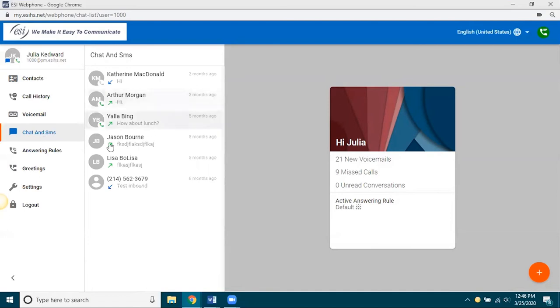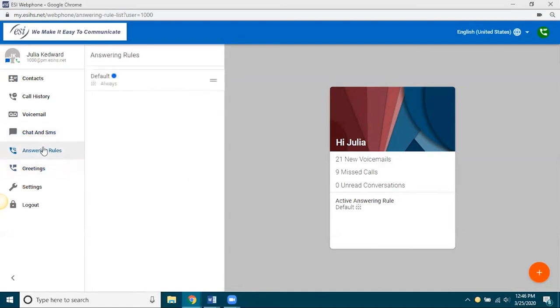Answering rules, you do not create answering rules in webphone. You still have to do that under e-console. But whatever those are and created in e-console, those will all appear here.